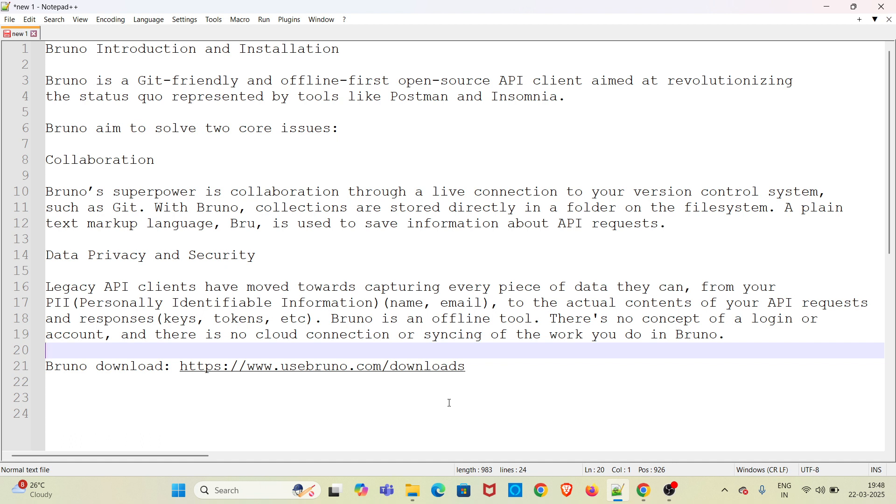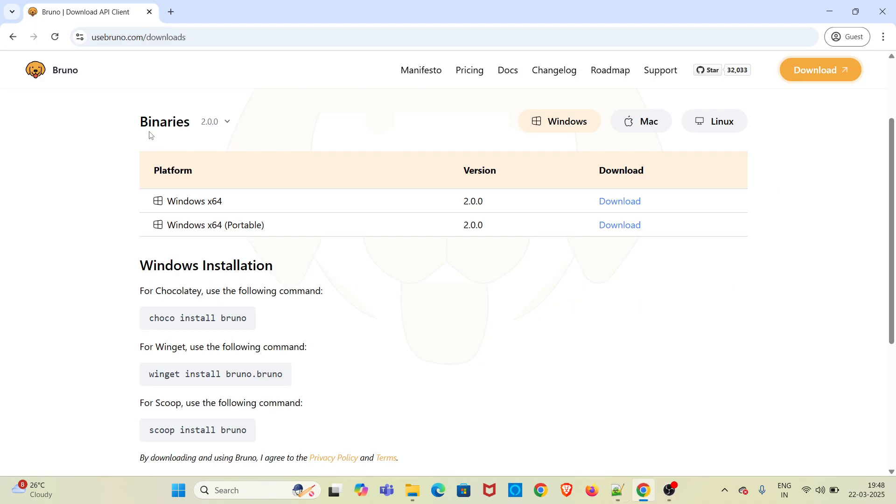I will be providing this link in the video description. I have opened this link in my browser already. This is the link where you can download Bruno for any OS.